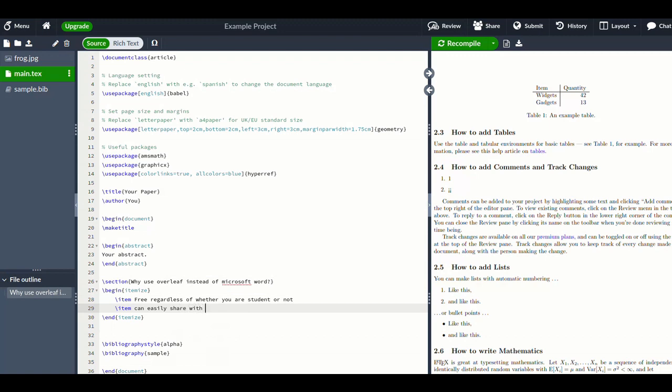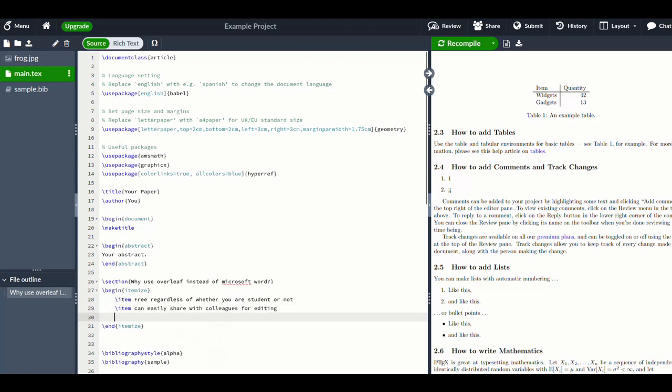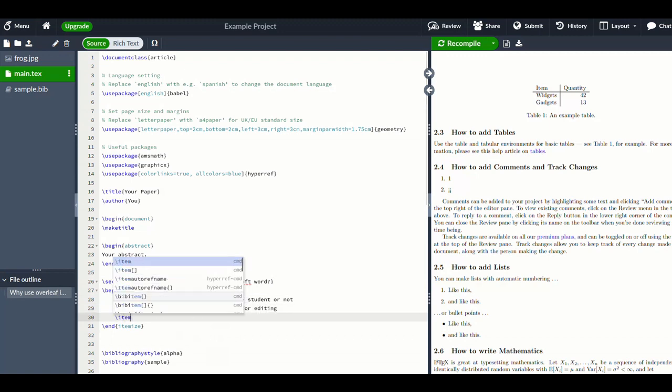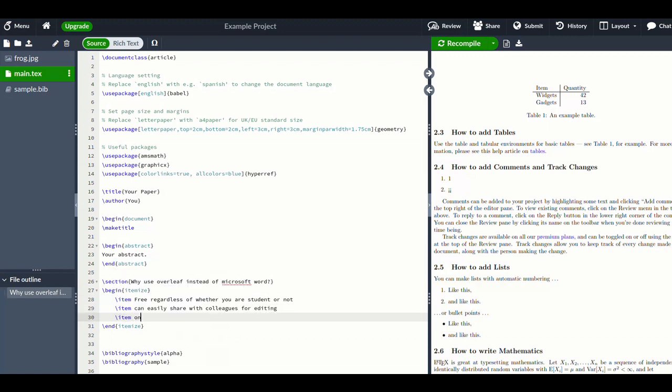One thing I do like about Overleaf is it automatically backs up, you can share it with people, you can see all of the changes in real time, which is really nice when you're editing the document for the final time. You can work through it quickly rather than sending over copies and trying to match up the versions.